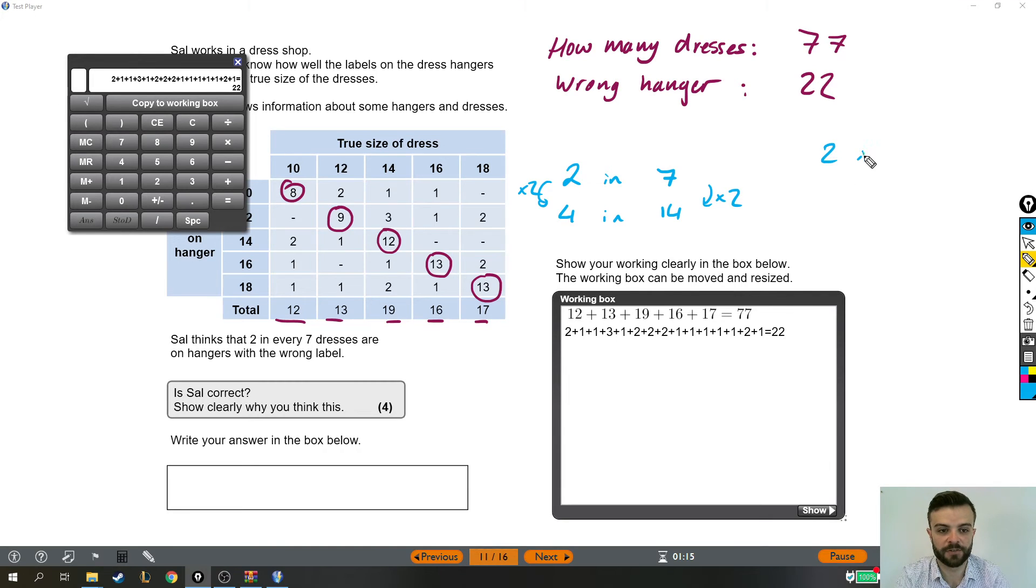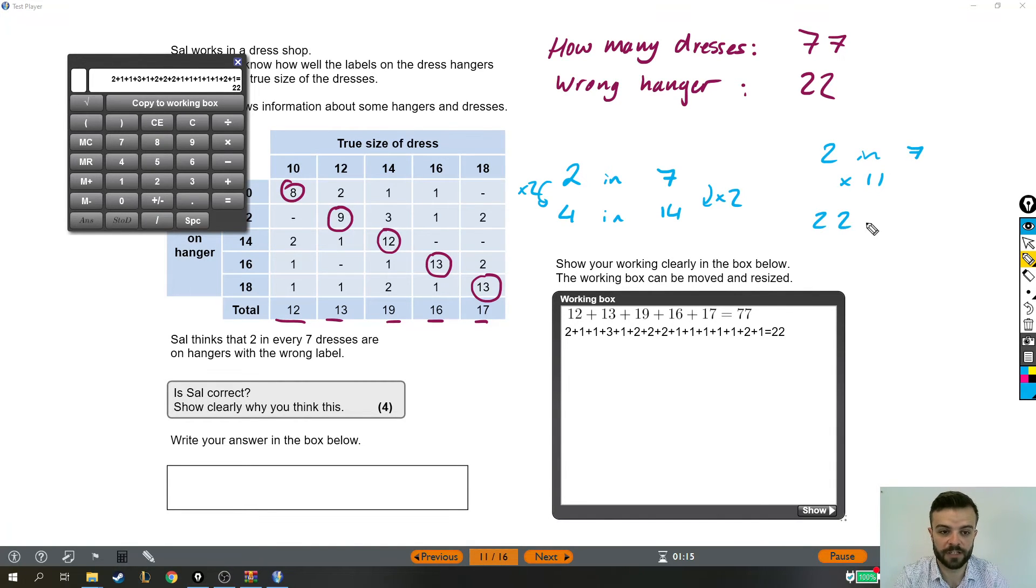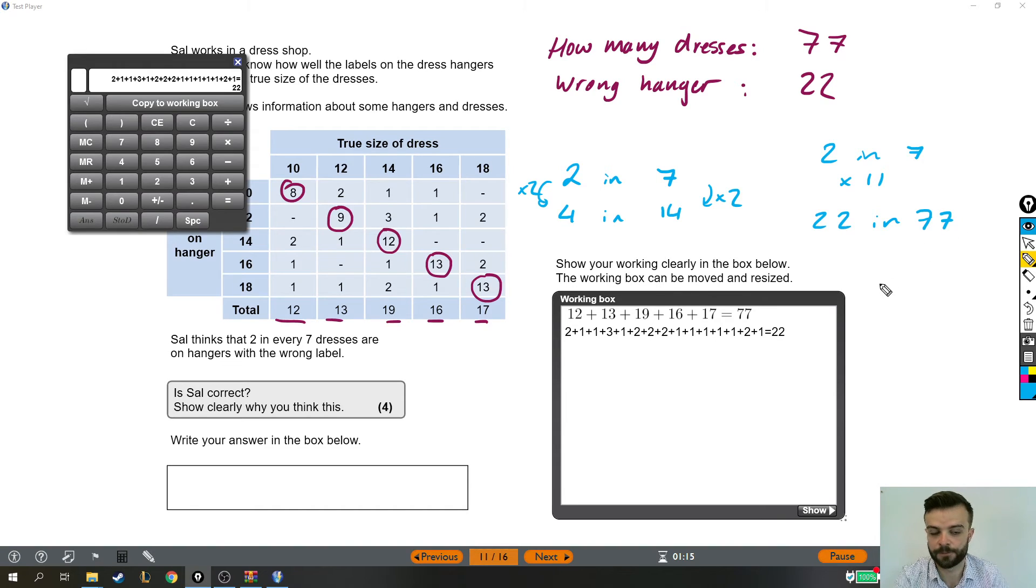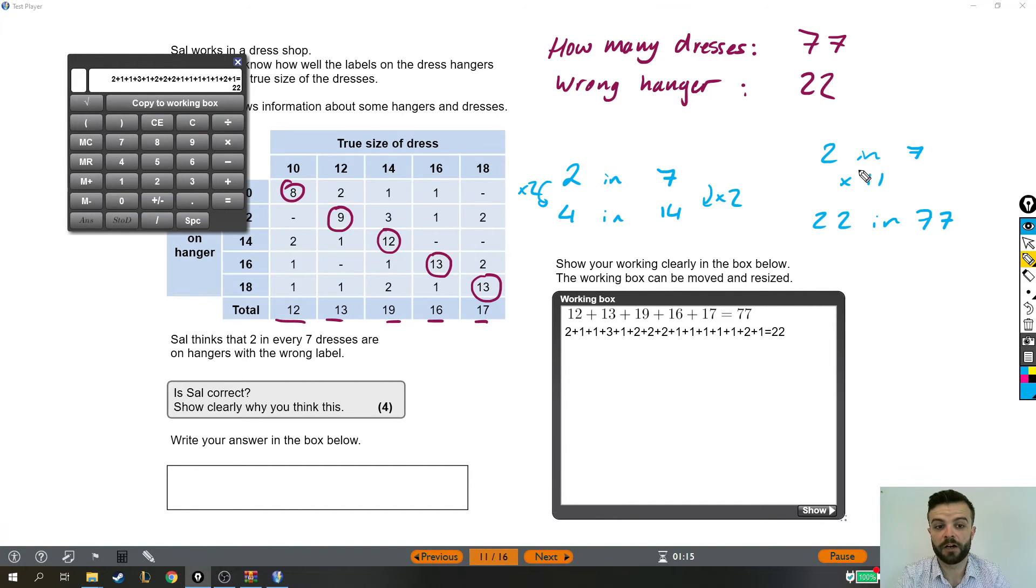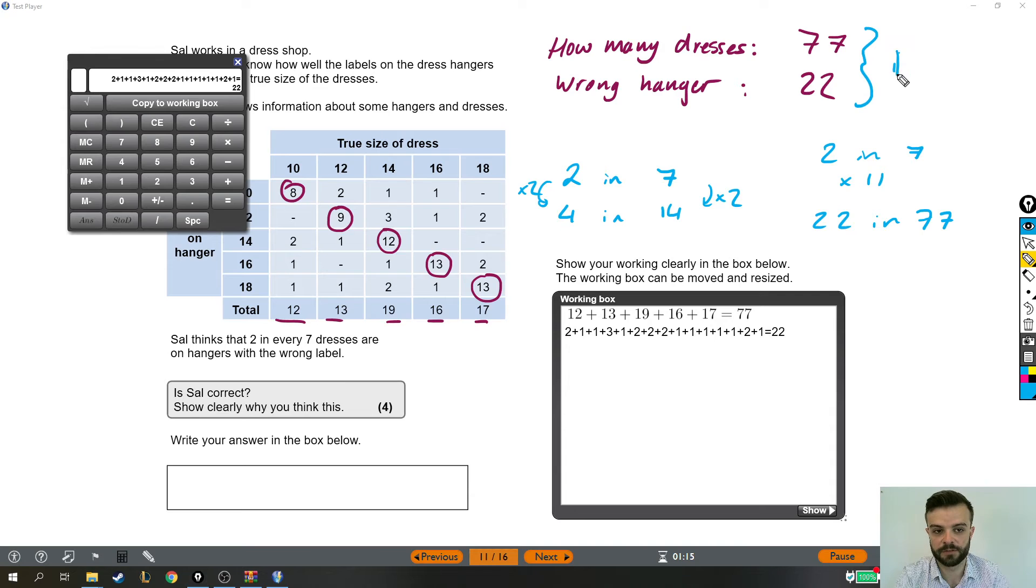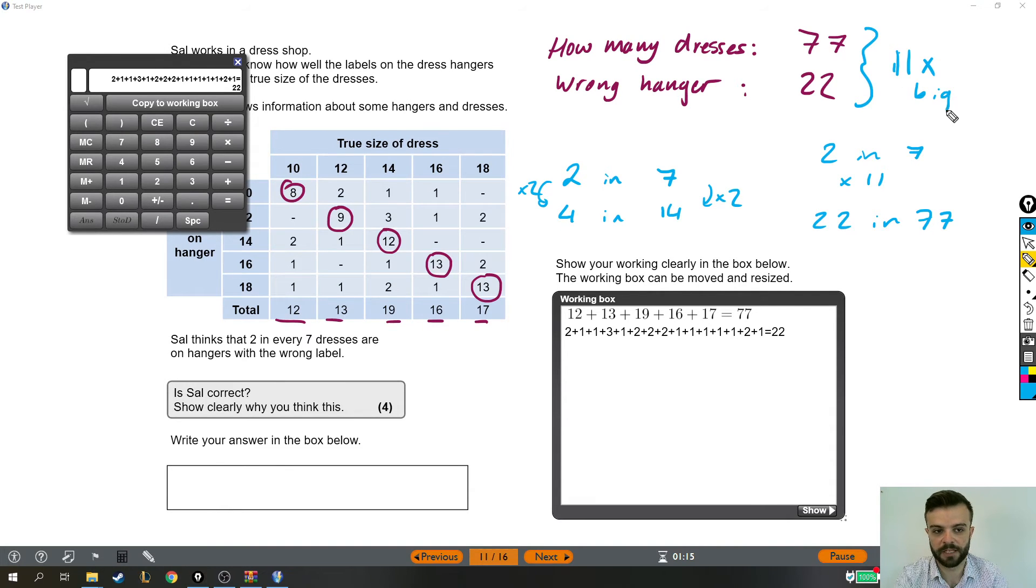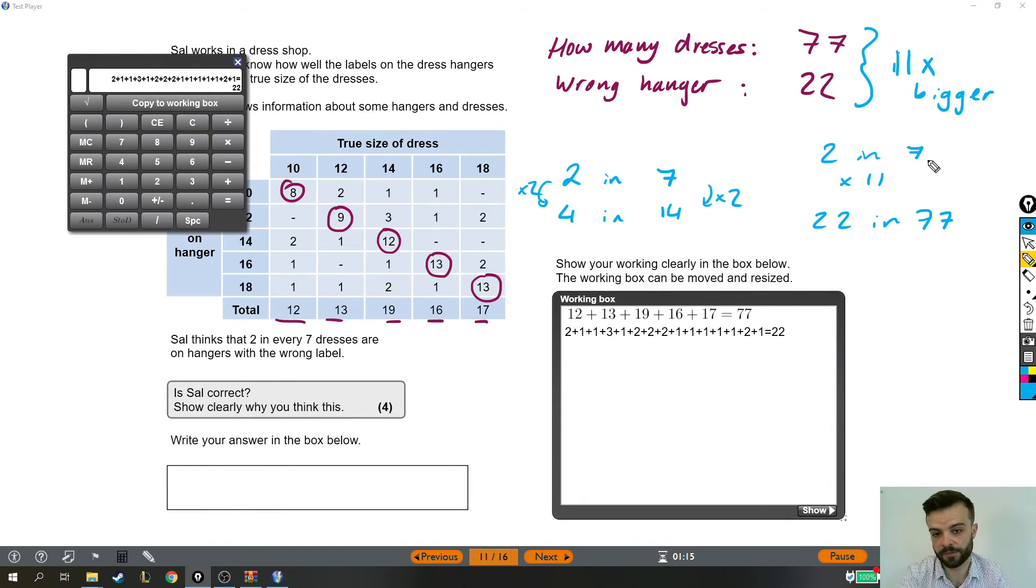And if I was to take 2 in 7 and multiply by 11, I would get 22 in 77. So they are equivalent. It's just that this is written out 11 times bigger than what Sal is saying, but that's fine because it's just proportion.